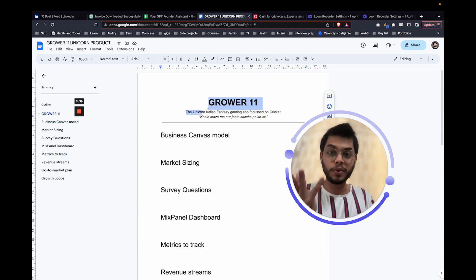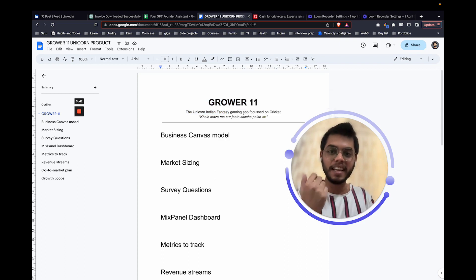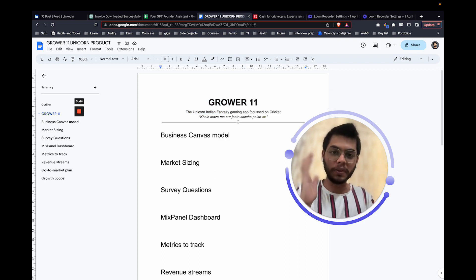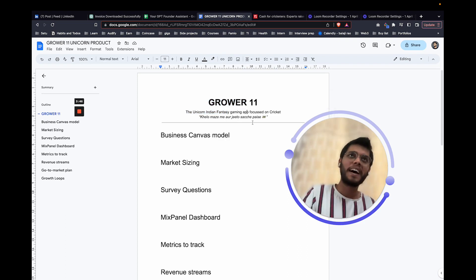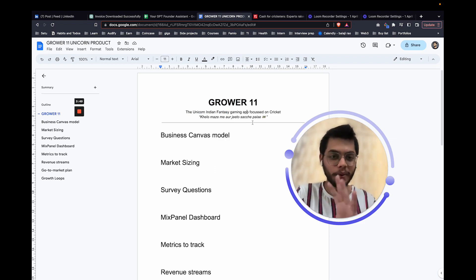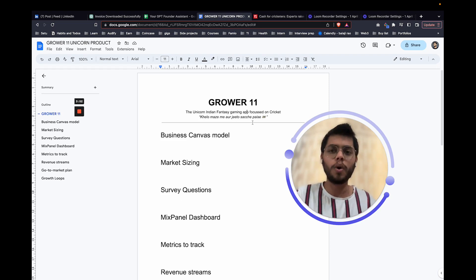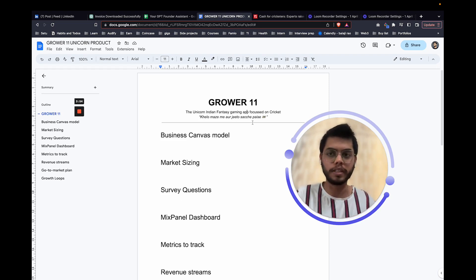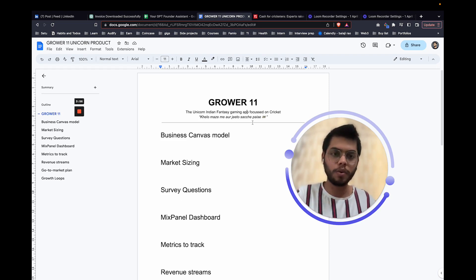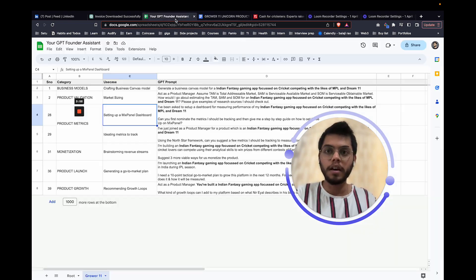And then we do revenue streams, go-to-market plan, growth loops and stuff like that. Pretty much everything around building a business in fantasy gaming is something that we're going to look at in this video. And if you see here, the Unicorn Indian fantasy gaming app focused on cricket, Kelo Mazeme, or Jito Sache Paise. I had a lot of fun while brainstorming the whole video concept and stuff like that. I hope you have fun going through this as well. Let's go right into what I have for you.